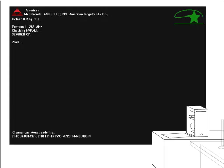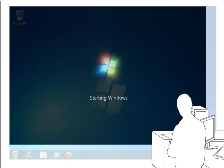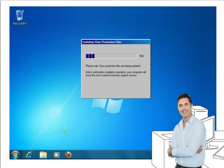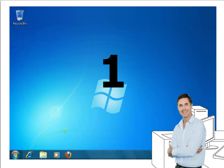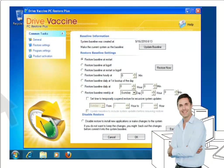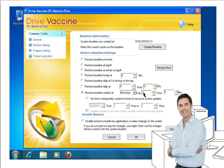DriveVaccine makes it easy to protect your shared computers while maintaining your Windows and antivirus updates. Simply set DriveVaccine to automatically reboot just prior to your OS or antivirus updates. This ensures that no user changes are left behind on the PC, and the PC is restored to its baseline before accepting the new critical updates.